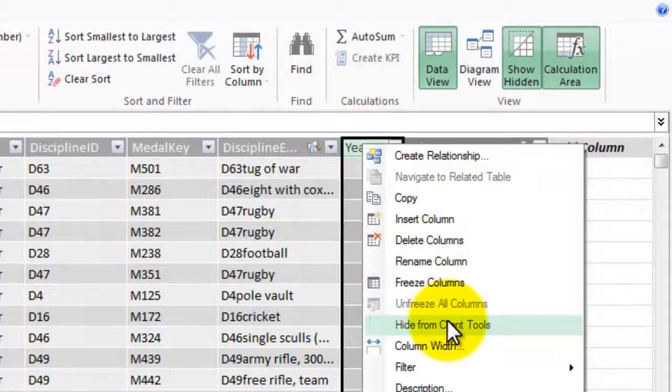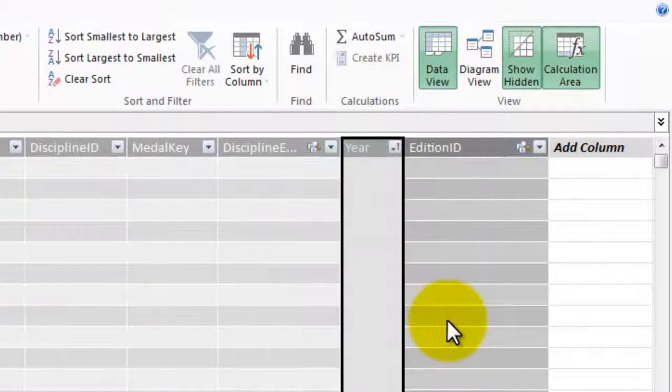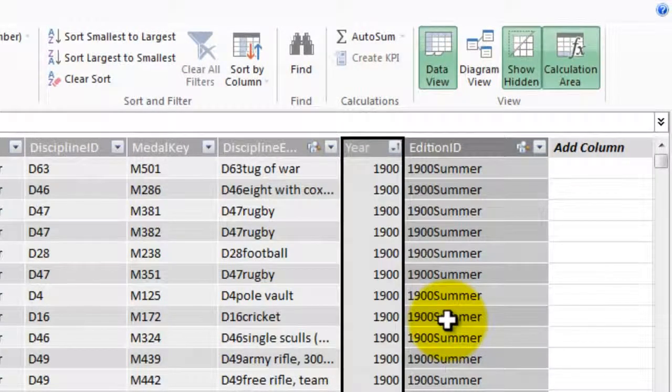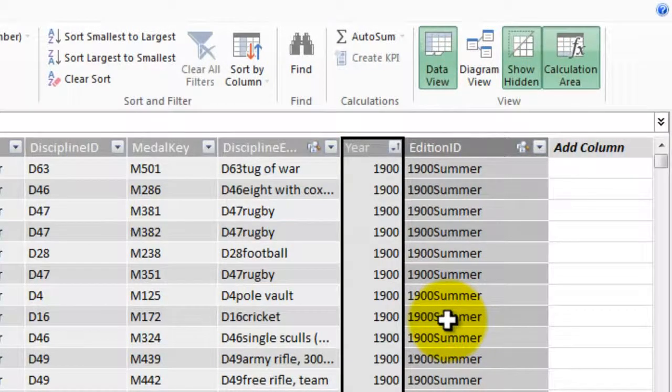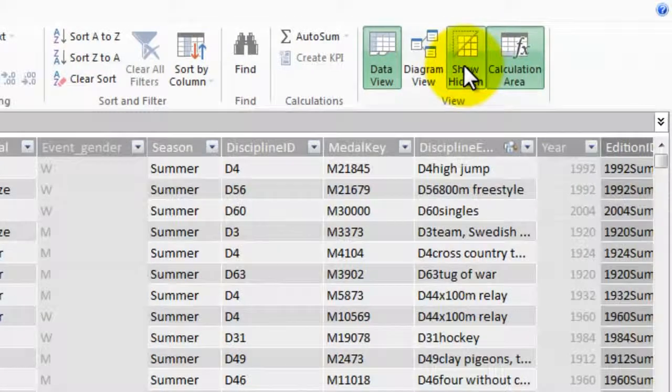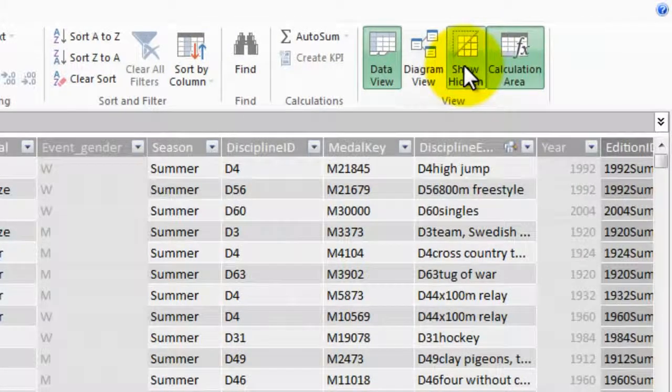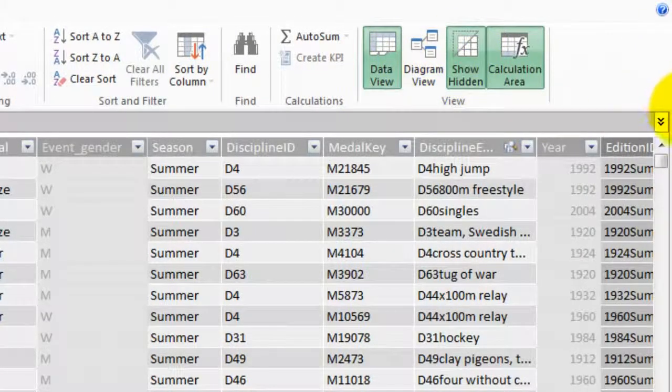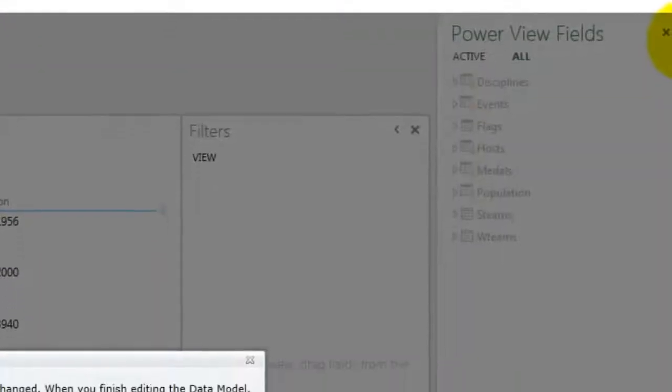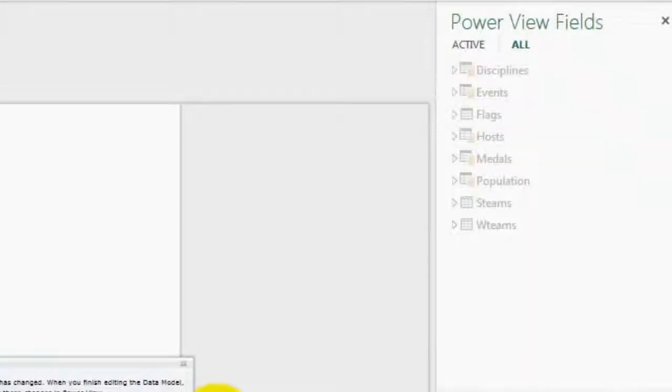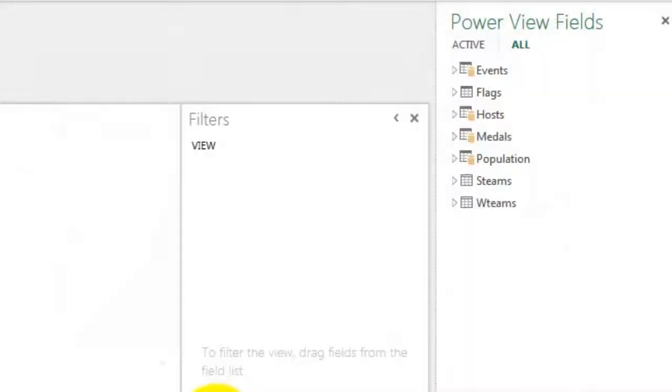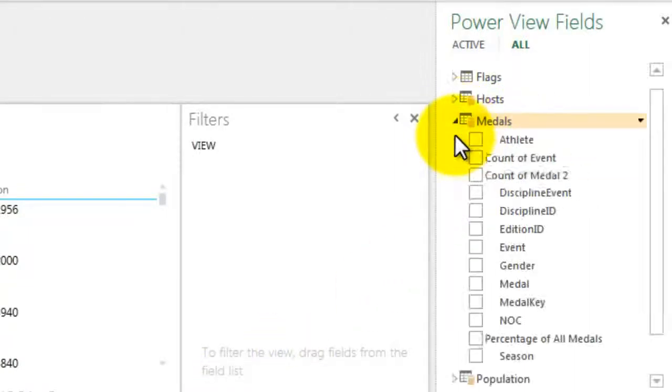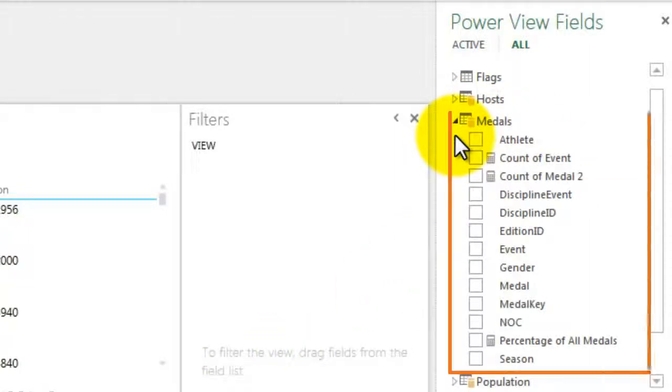Hiding a column does not remove it from the model. A hidden column can still be used as a sort column in a table. It can also be referenced in formulas that define calculated columns or calculated fields. The ability to hide columns is not intended to be used for data security, only to simplify and shorten the list of columns visible to reports that use them.